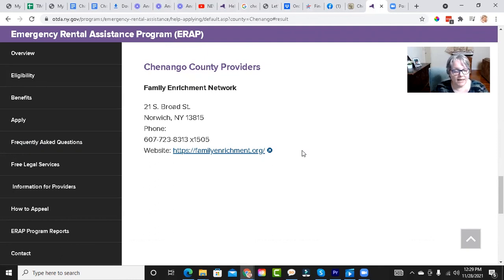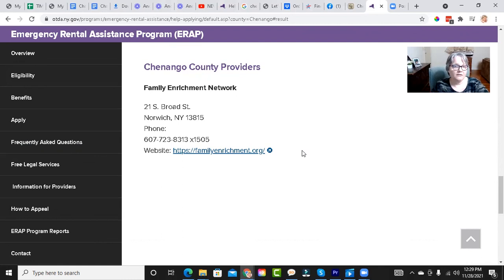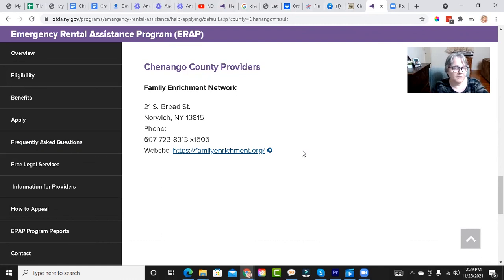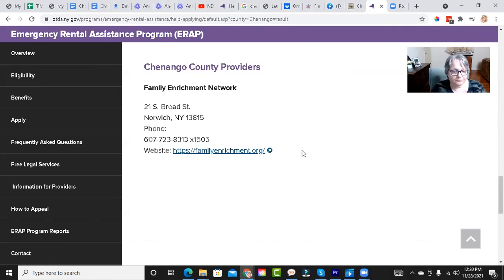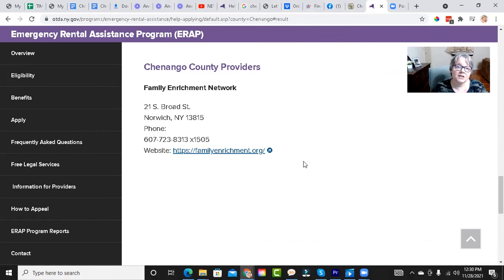And the way that the Emergency Rental Assistance Program works is that money would be provided if there is money in that fund remaining, money would be provided for those who are eligible. That would cover the amount of rent owed, plus up to three months of rent going forward. So I highly recommend that you take advantage of both of those opportunities.